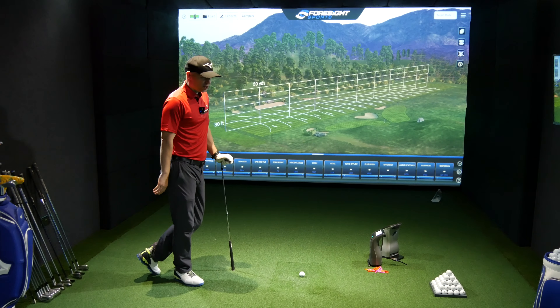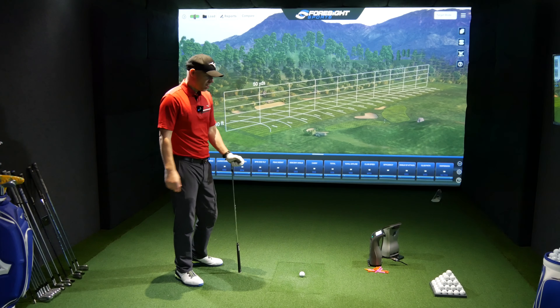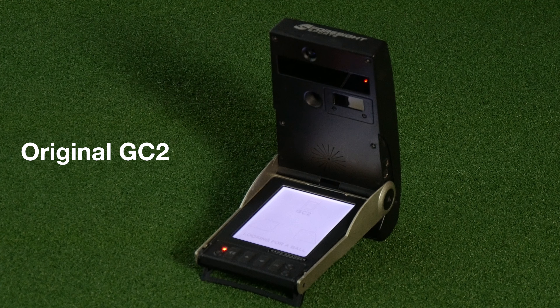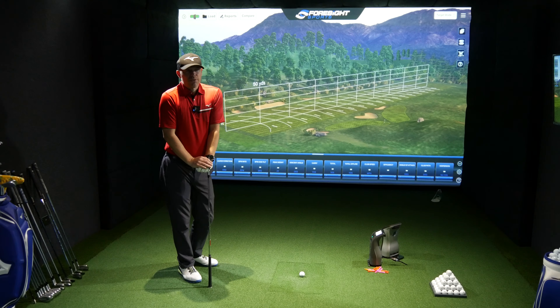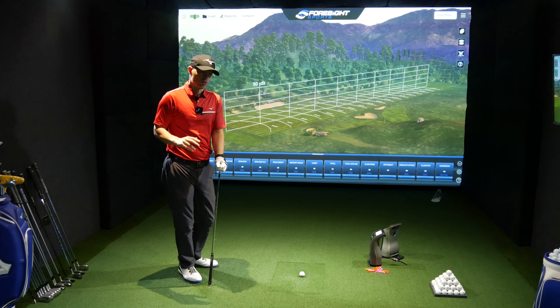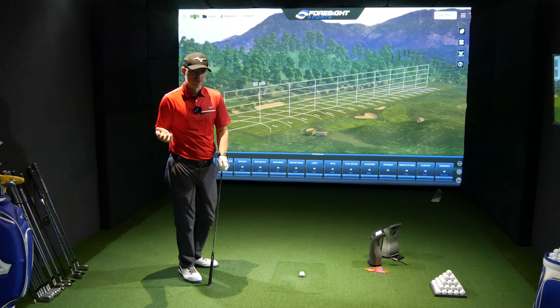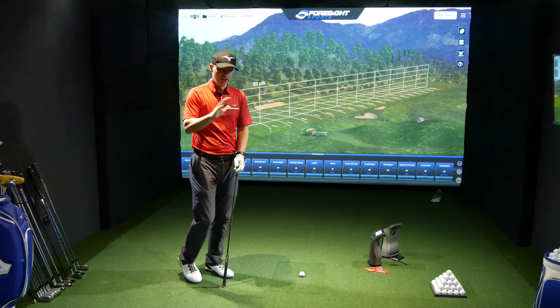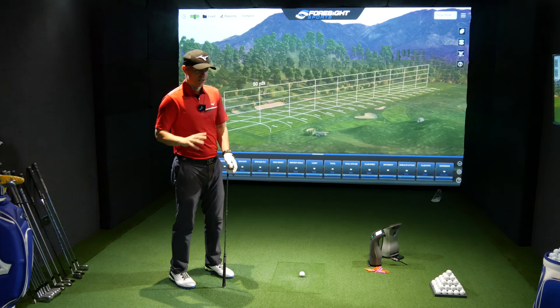A quick history lesson to understand where we've come from to get to GC3. First of all, you had GC2 — there was technically no GC1. There was a GC100, but I think it was a cooperation between Nike and someone else, and effectively it was one of those little grey units. It's not actually GC2 and it's not even supported by Foresight, so those ones on eBay — just be aware they're not GC2s.